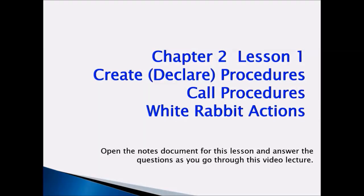This is Chapter 2, Lesson 1: Create Procedures, Call Procedures with White Rabbit Actions.